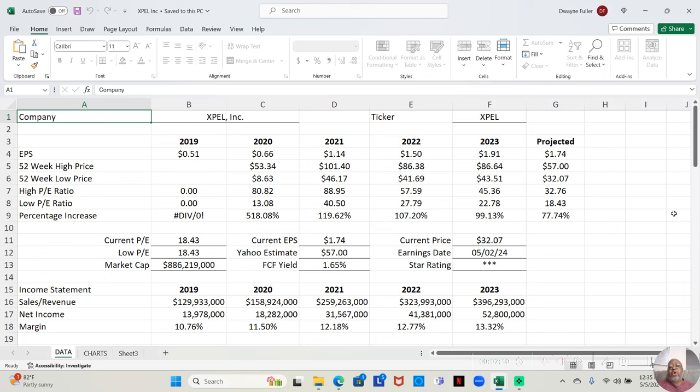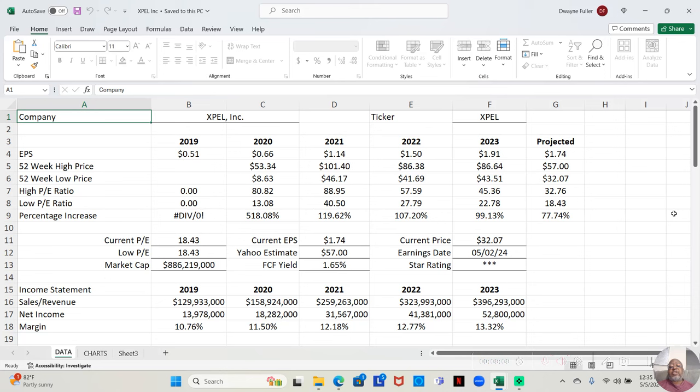In 2021, at the low, the stock was down to $46.17. At the high, it was at $101.41. That was an increase of 119.62 percent over the course of the year. In 2022, at the low it was at $41.69 a share. At the high, it went up to $46.38 a share. That was an increase of 107.20 percent in one year.